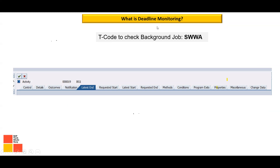Another very important interview question: what is deadline monitoring? Deadline monitoring is used when a work item is sent to an approver's inbox but the approver is not available. Instead of waiting indefinitely — one day, two days, three days — the system should automatically escalate the work item to the next level approver if the current approver does not act in time.